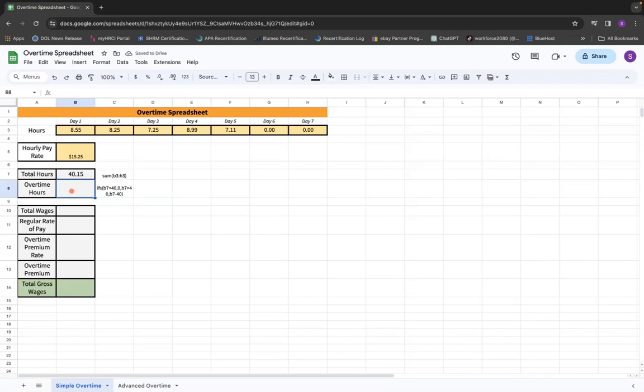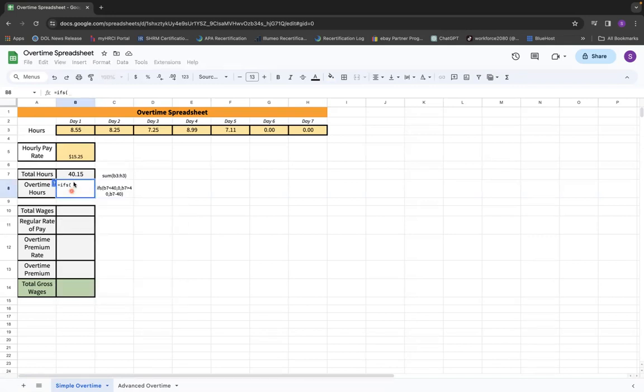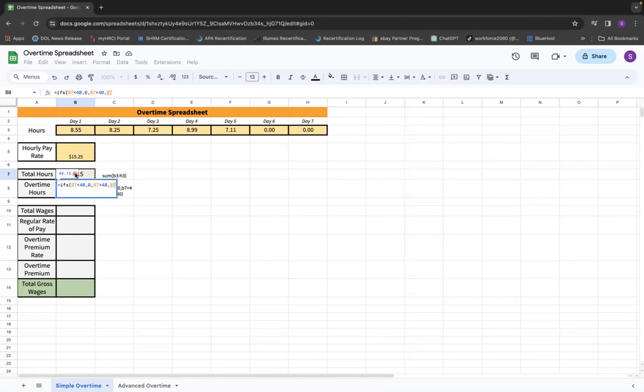Now that we've done that, we're going to type in the exact same thing, equals IFS. If this number is less than 40, it's zero. If this number is greater than 40, take this number minus 40 to tell us what's above it. And just like that, we get our overtime hours.